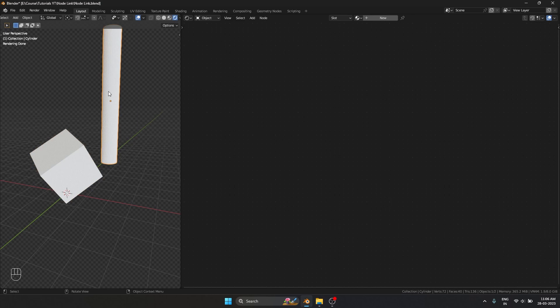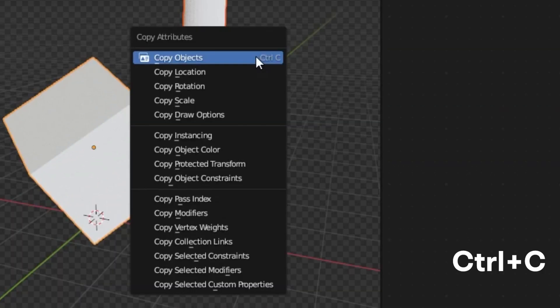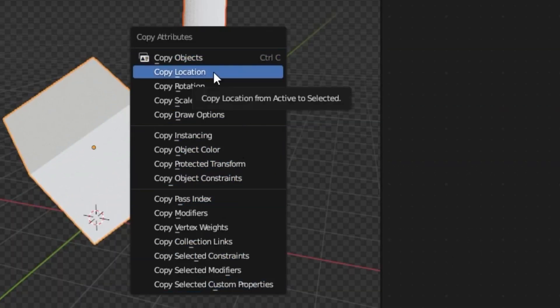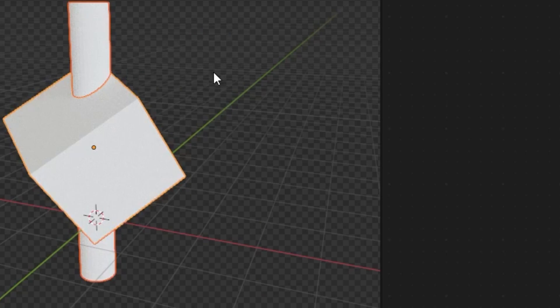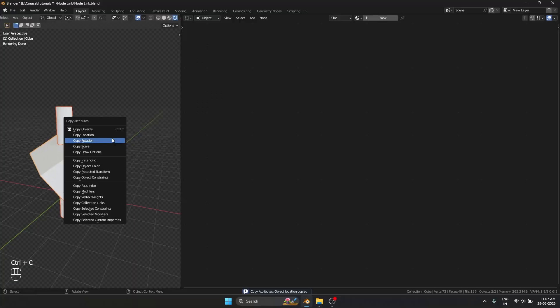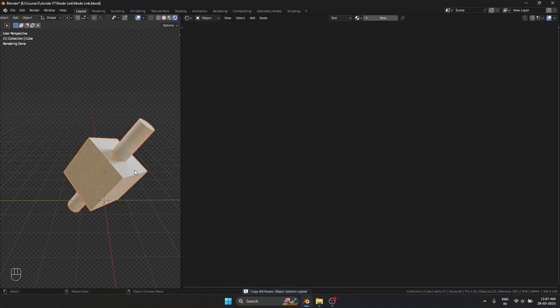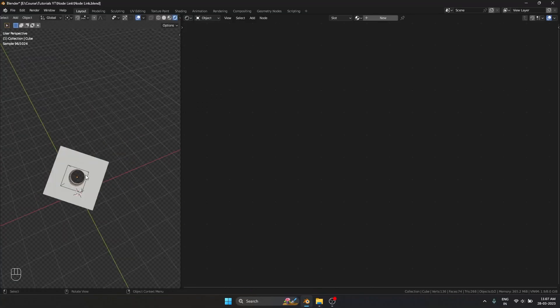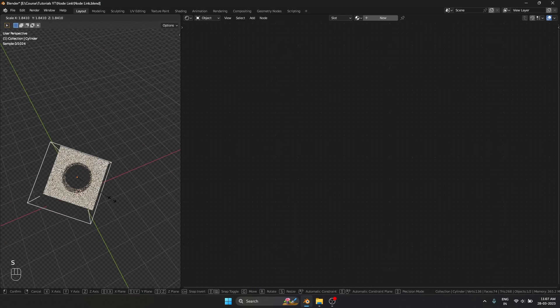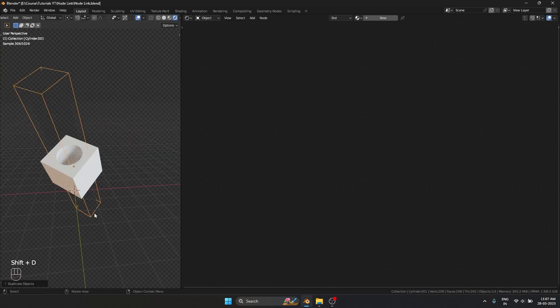So I'm going to do the same thing. Select the cylinder, and in the end I'm going to select the object from which the attribute should be copied from. If I hit Ctrl C all these things pop up. I'm going to copy the location and copy the rotation. Now if I boolean them together we get a full exact center of the cube.